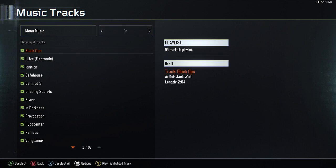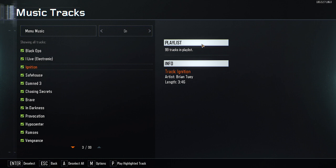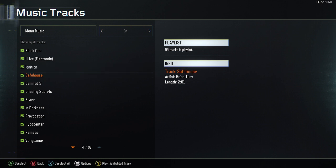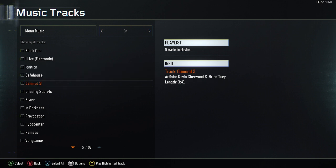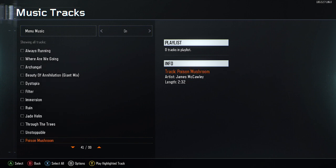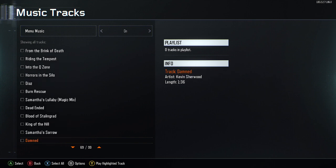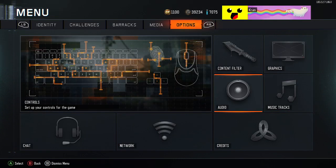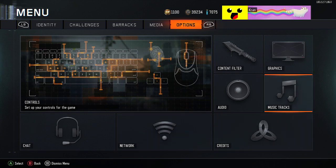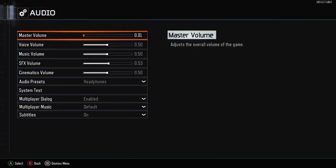You want to go ahead and press square, or X, or whatever that is — on PC it's A. Go ahead and deselect all, and then go to 69, and just like that, tap this box on. And then I'm just going to quickly turn on my sound.